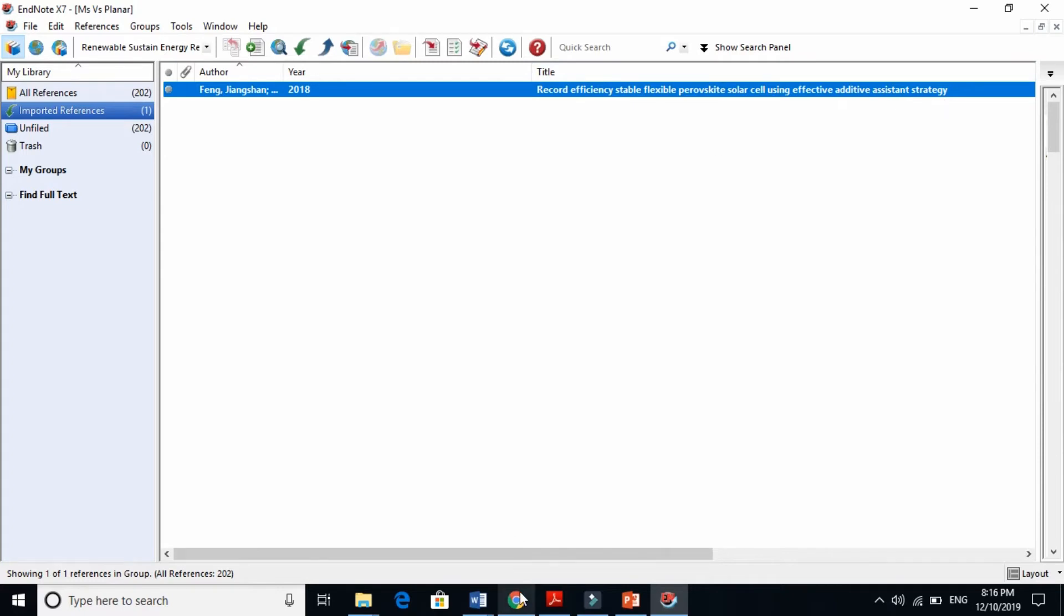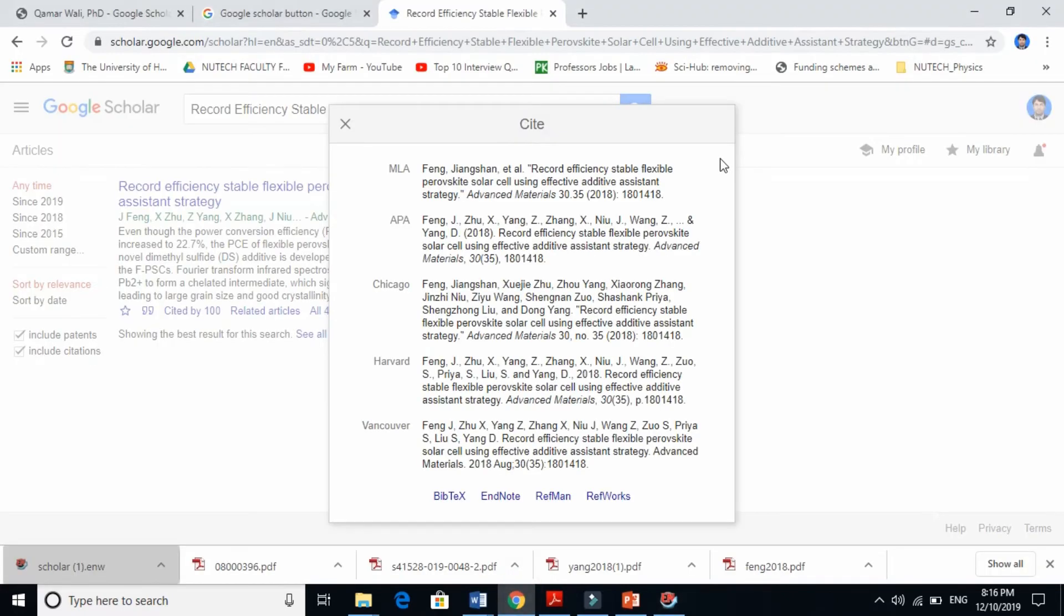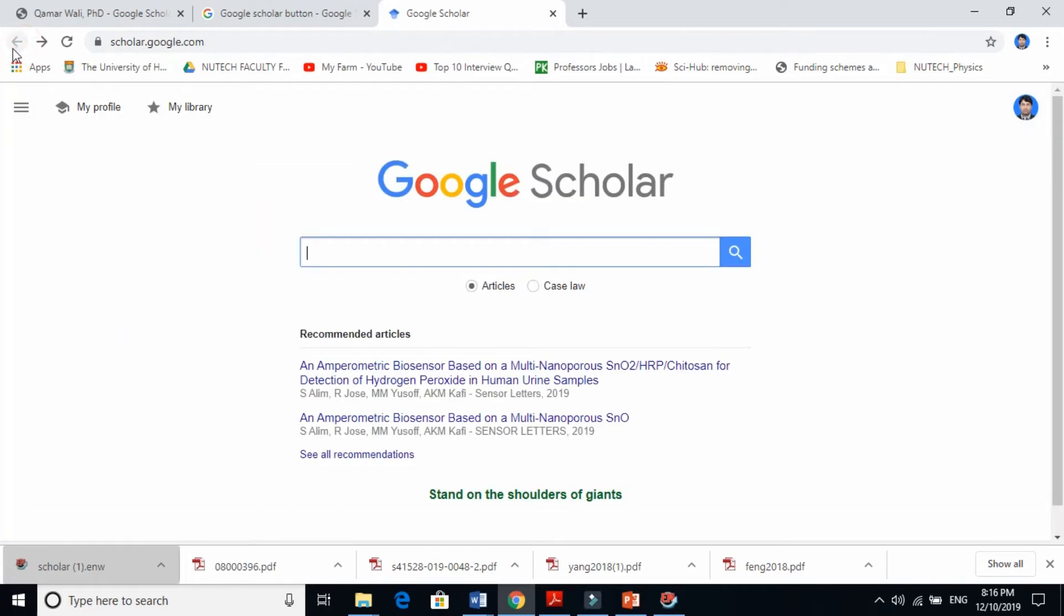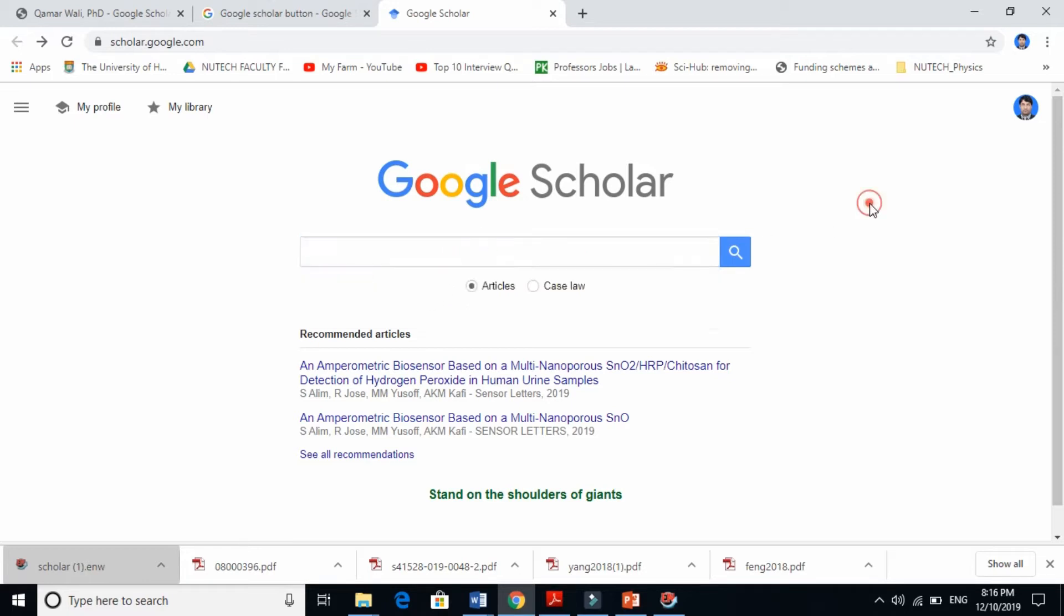This is one way: simply open Google Scholar and paste it here. Very simple when studying articles. But I will tell you one more thing. There is another very interesting tool called Google Scholar Button.